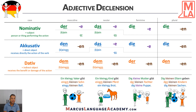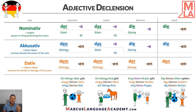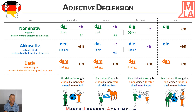In feminine, how would it be? Eine kleine Mutter gibt einer kleinen Tochter eine kleine Puppe. Eine already has an ending, so we stick to the same idea as with the definite article die. We add -e for nominative and accusative to the adjective, and in dative we add -en.